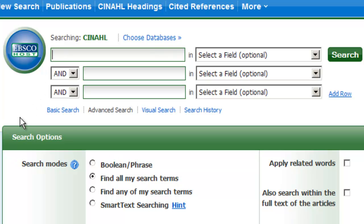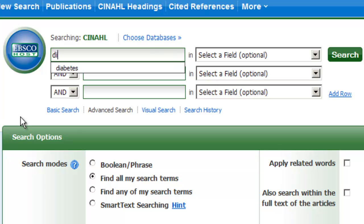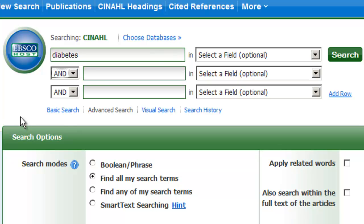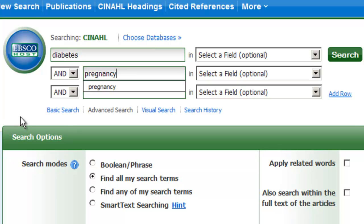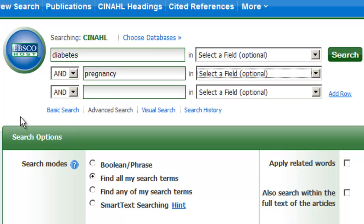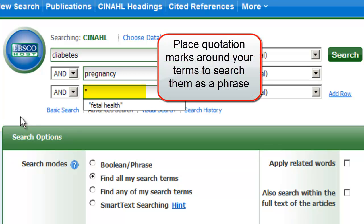We'll start by inputting diabetes and pregnancy exactly as we did in the last search. Now, let's input fetal health into the third box. We would like to make sure, however, that this string is searched as a phrase — we want to tell the computer to find these words exactly in this order. To do so, place quotation marks around the phrase and then click the search button.